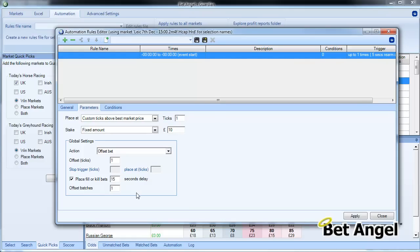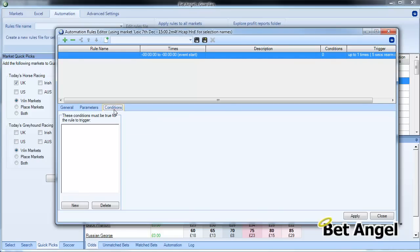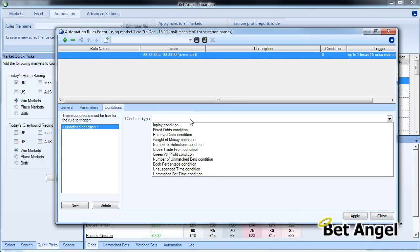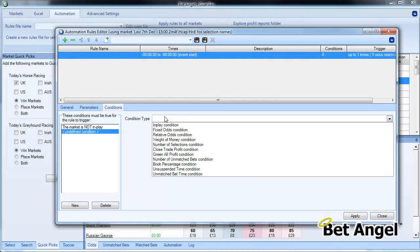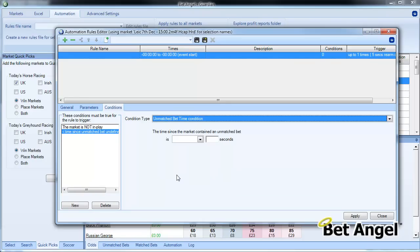This will place an offset bet in. It will place a back bet in. If that gets matched, BetAngel automatically puts the offset bet in at a profitable position. Now we're going to add some conditions to this as well. So the first condition will say In Play Condition—the market is not in play. But we're also going to add a condition that we've added to the rules recently, which is the Unmatched Bets Time Condition. This stops double bets from going into the market because of cycling or timing reasons.